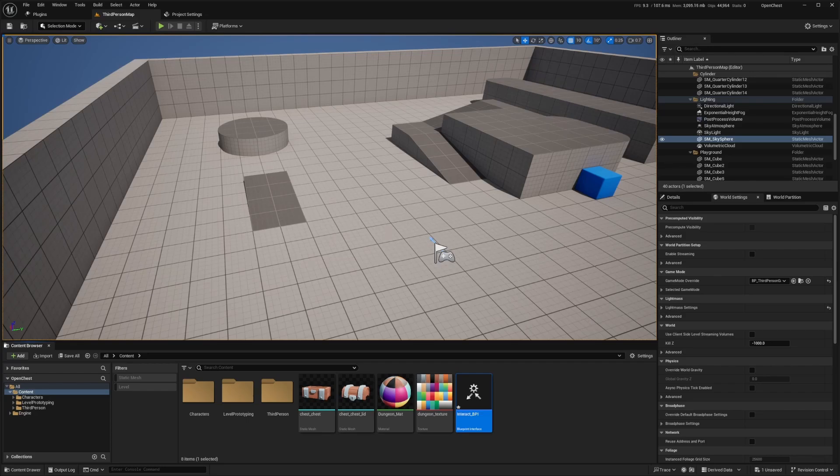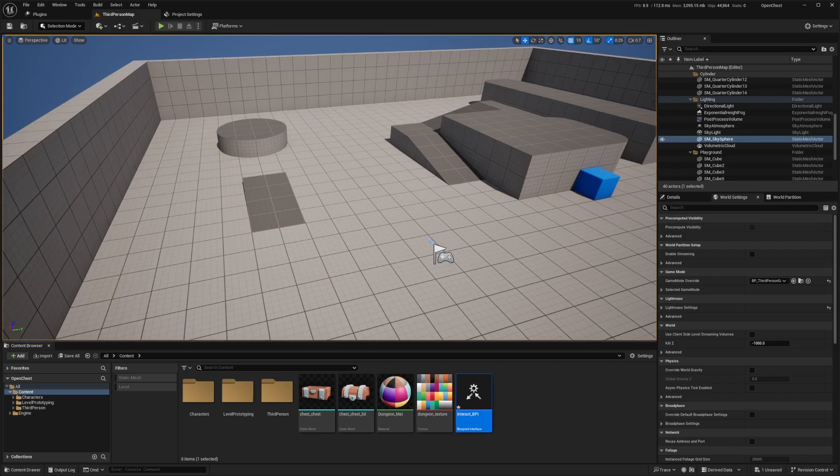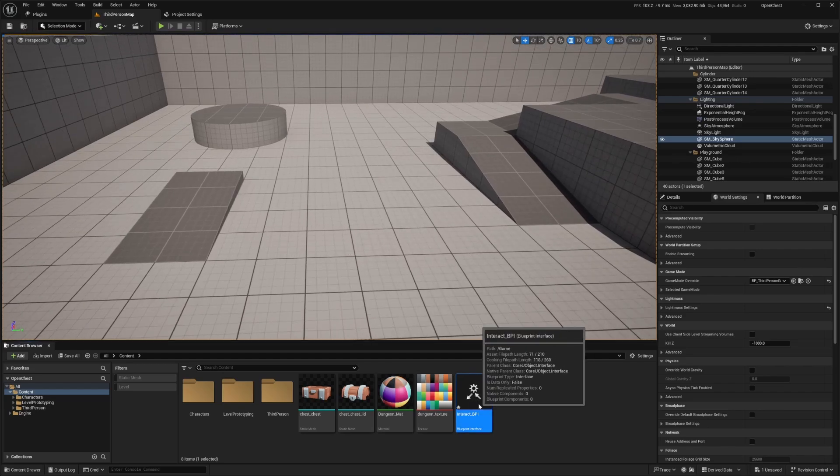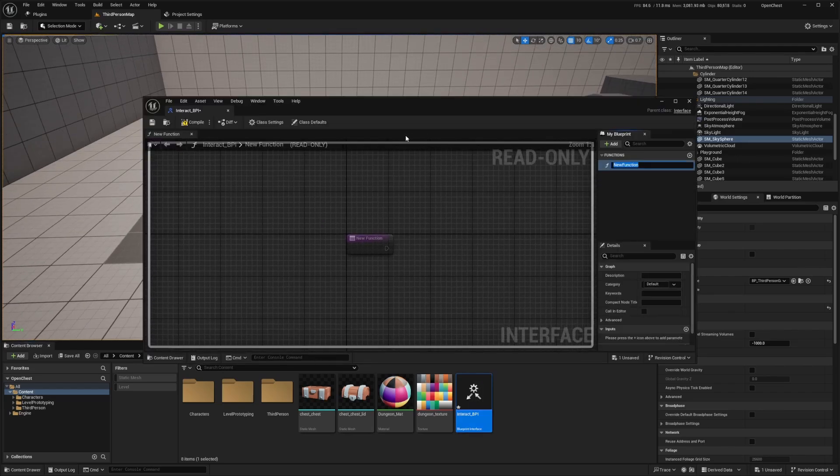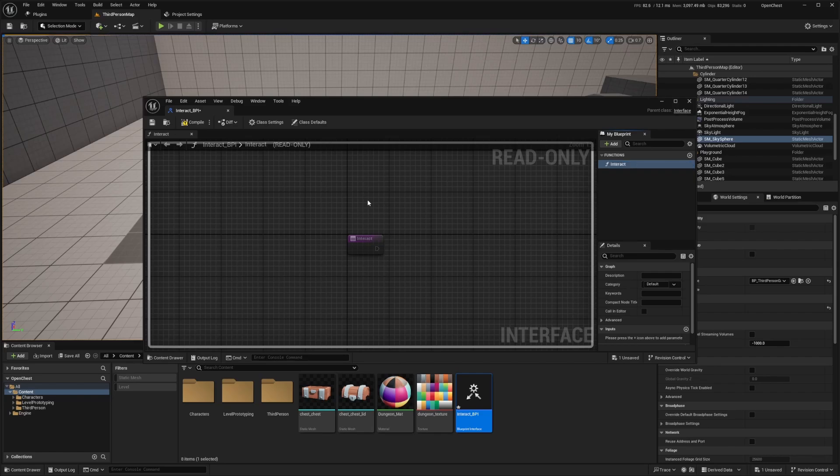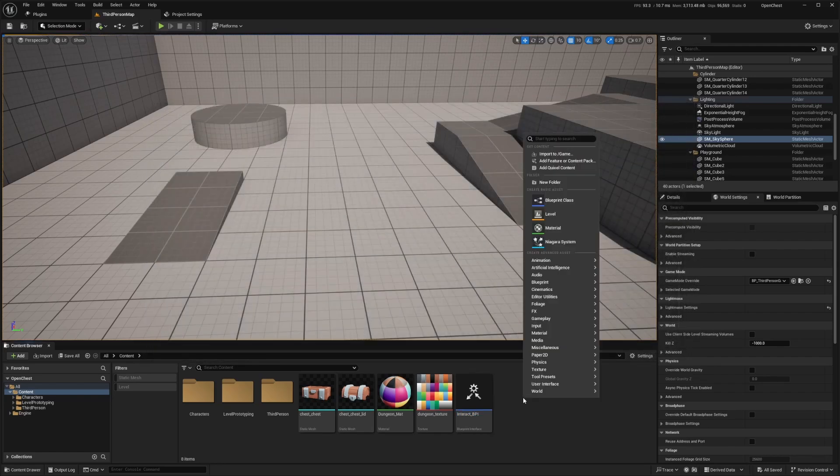And a Blueprint Interface defines a set of functions that other Blueprints can implement. So it acts as a contract, ensuring that any Blueprints implementing the interface will provide the specified function. This is also really good for optimization and performance measures. So I'm going to double click to open up this Interact BPI. And I'll call this function something like Interact. And that's all I need in here. So I'll hit Compile and Save and close this out.